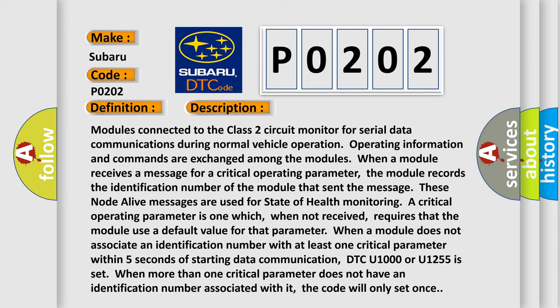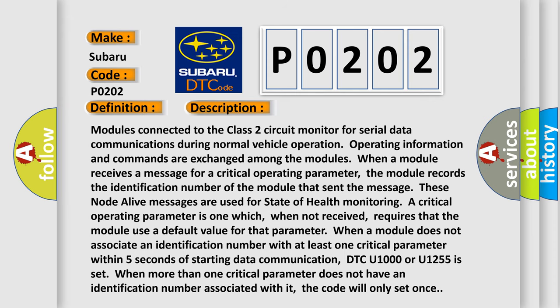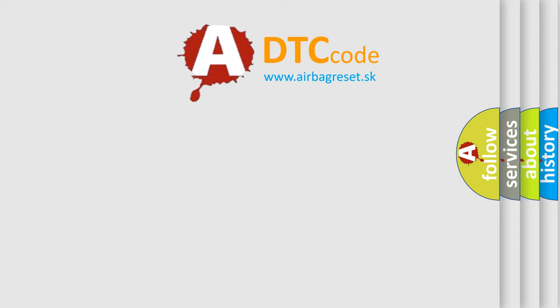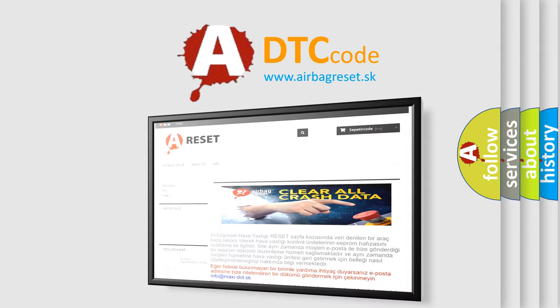This diagnostic error occurs most often in these cases: Class 2 circuit is open, shorted to ground, or shorted to power. PCM ignition power circuits have a high resistance condition. PCM main ground circuits have a high resistance condition. The SDM module could be shorted, pulling the voltage low. The Airbag Reset website aims to provide information in 52 languages. Thank you for your attention and support.